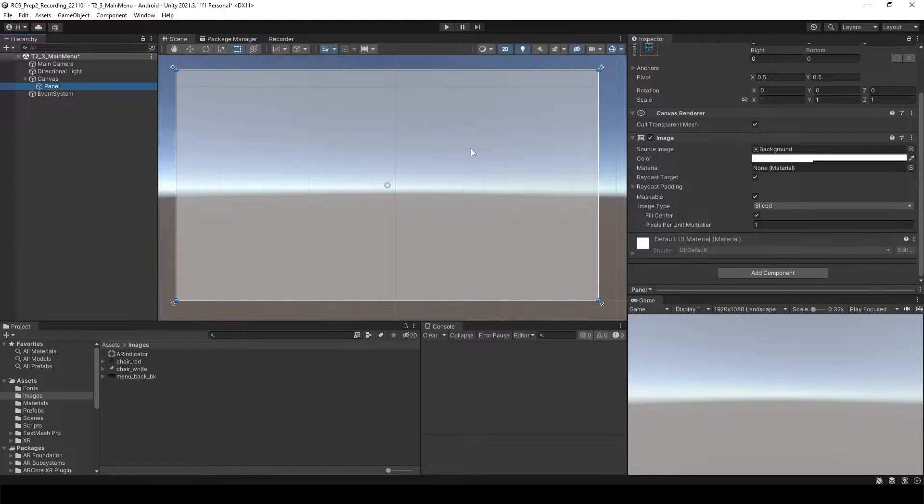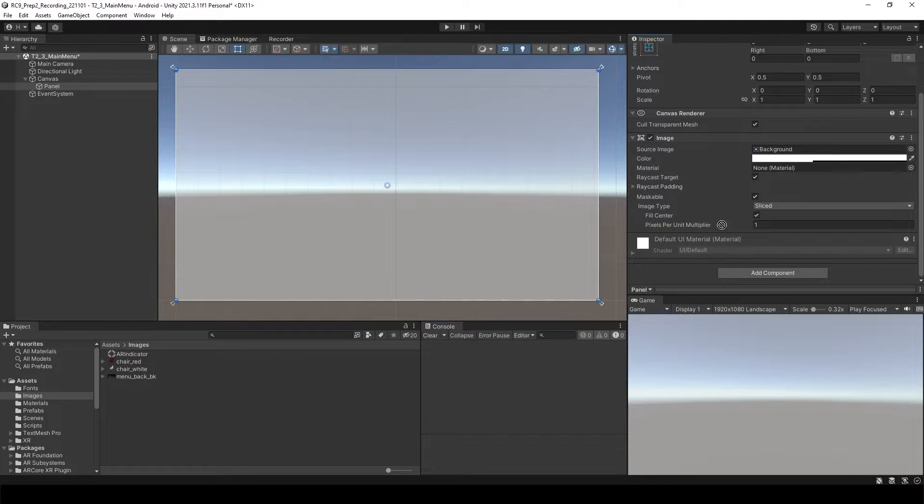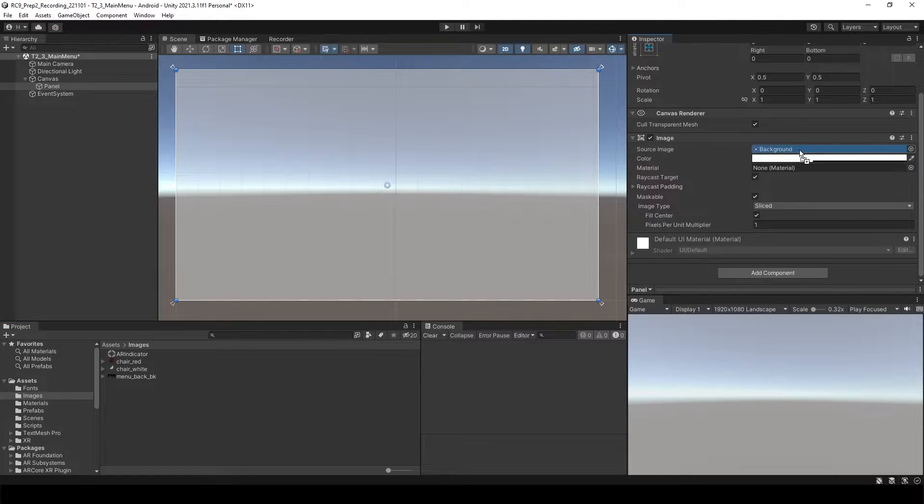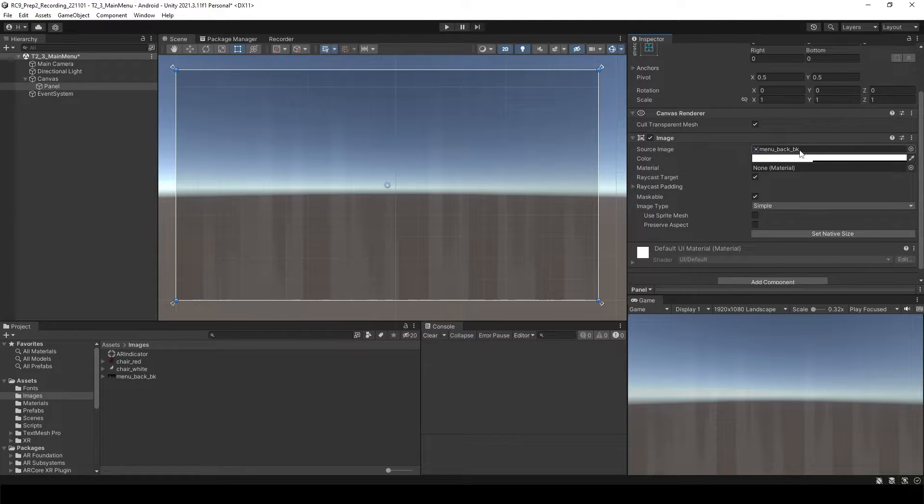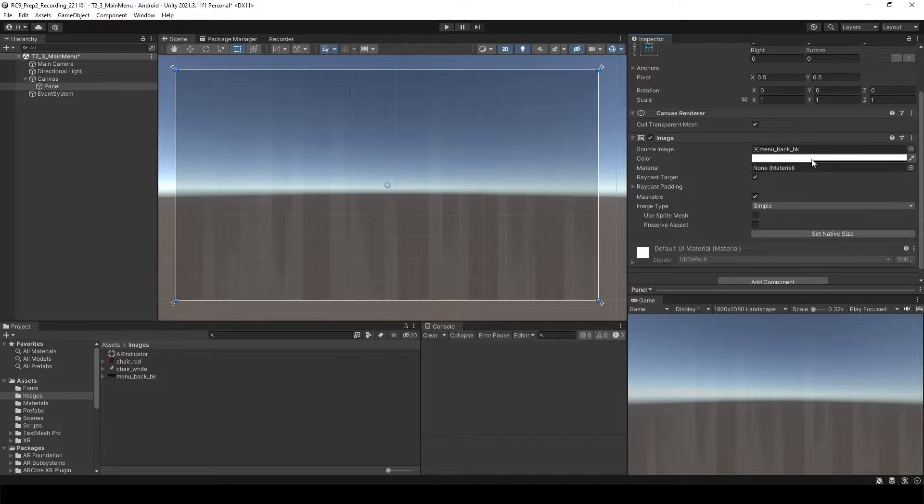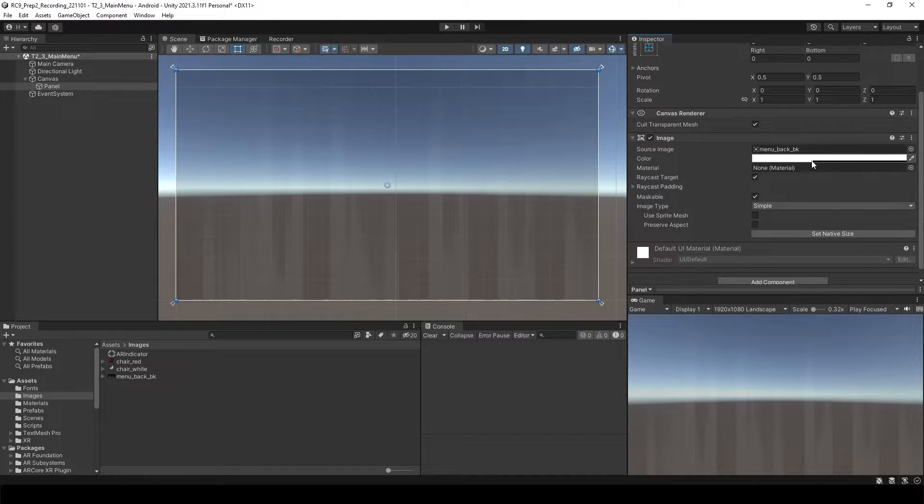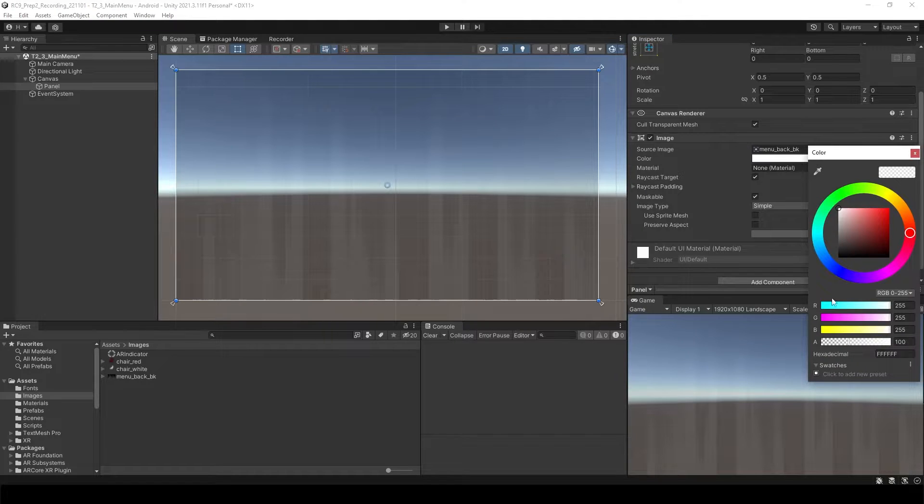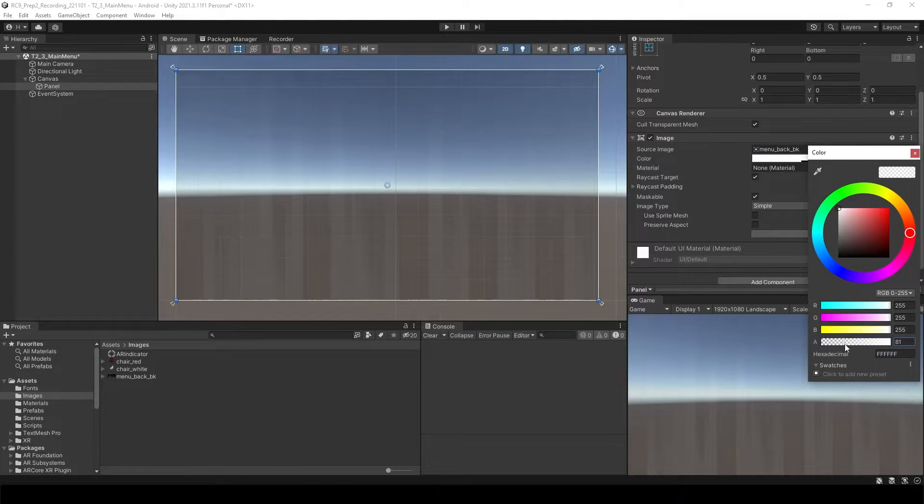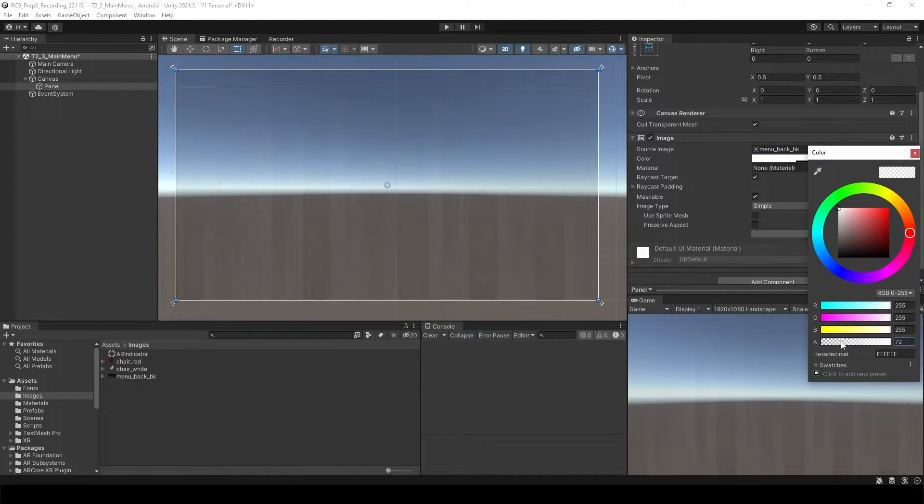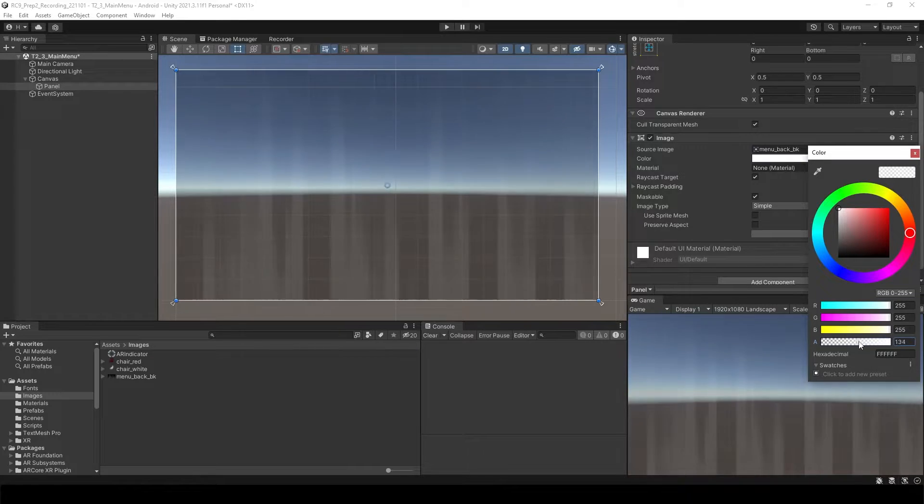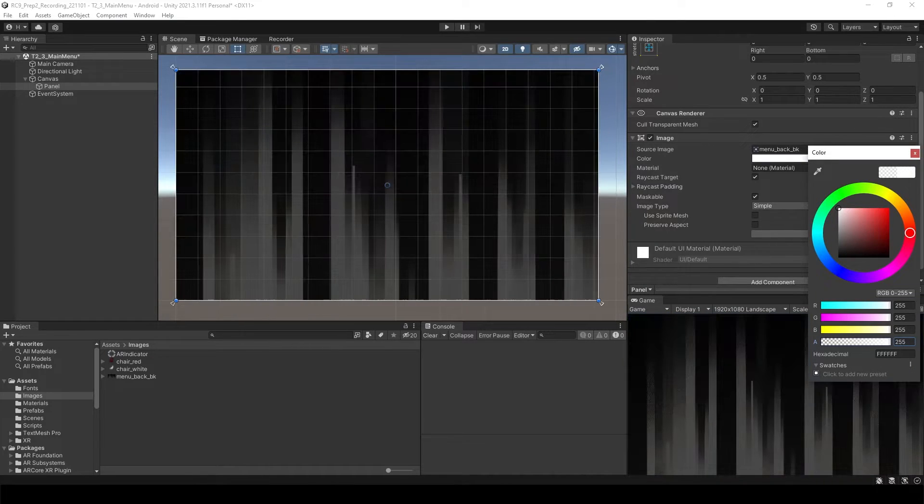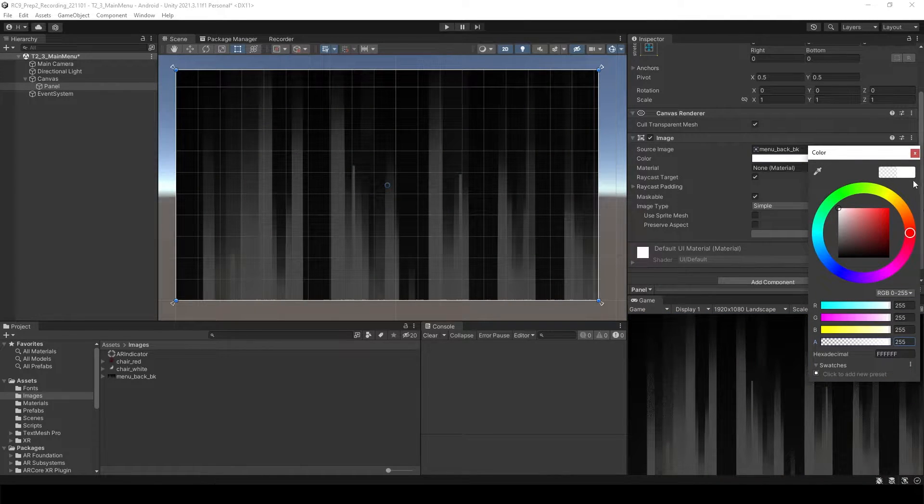Let's go back to panel, drag and drop this image into the source image. Now we have this image, but you can see that it's kind of translucent. It's because when you go inside of the color, the alpha value is set to 100. So we want to change to 255.